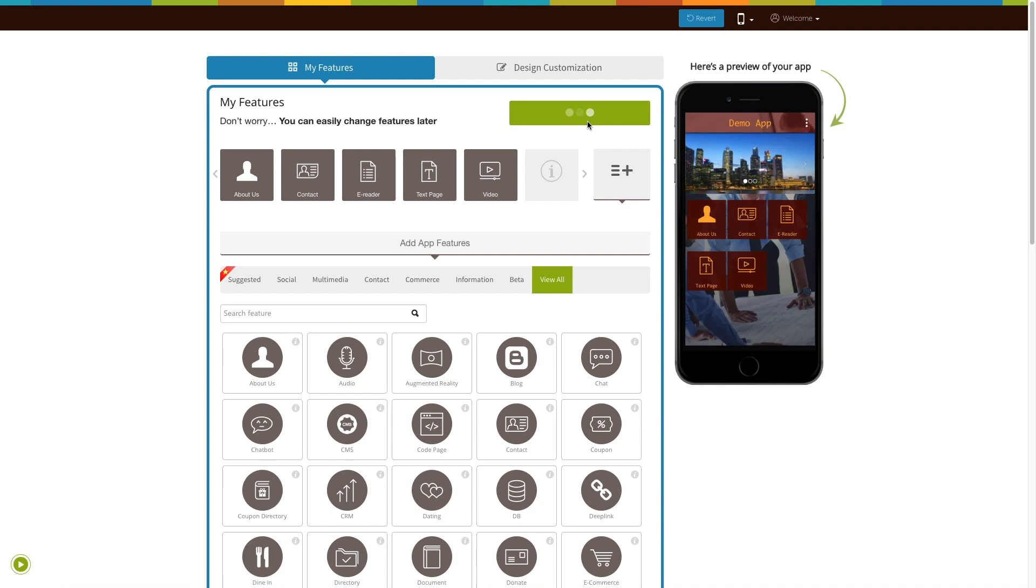Once you have selected the desired pricing plan and installed the app, all of our features will be unlocked. Click on Start Editing to add the augmented reality page to your app.